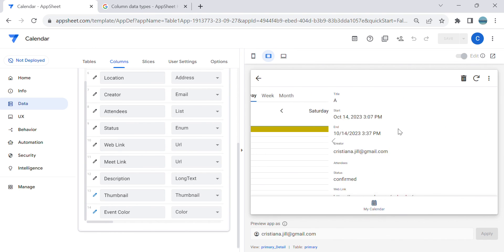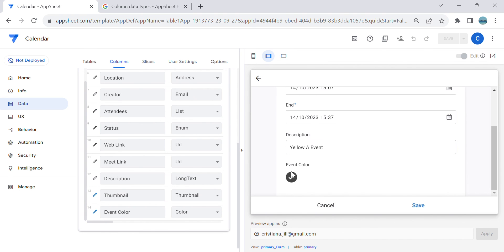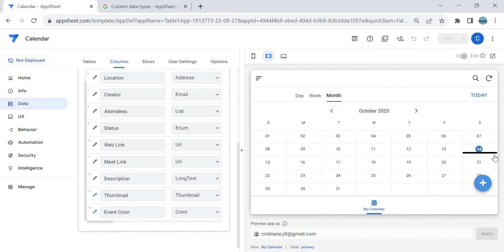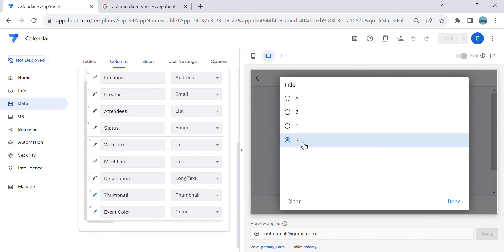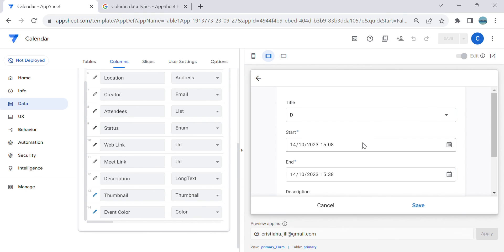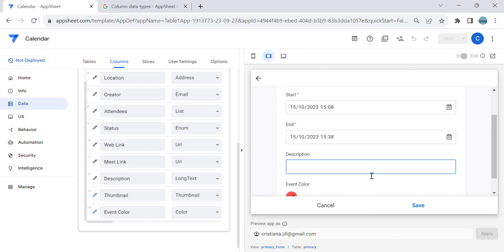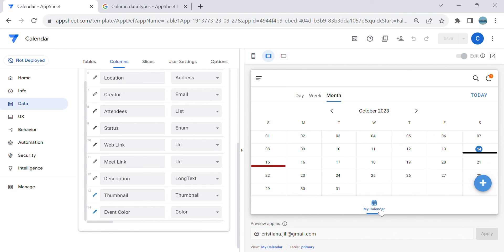Now I'm going to change the title to B — and B is black. You can see the color changed to black. Let's add another event with title D, which is red. After saving, it gives you the color red. So now you have color coding on the calendar based on the event.